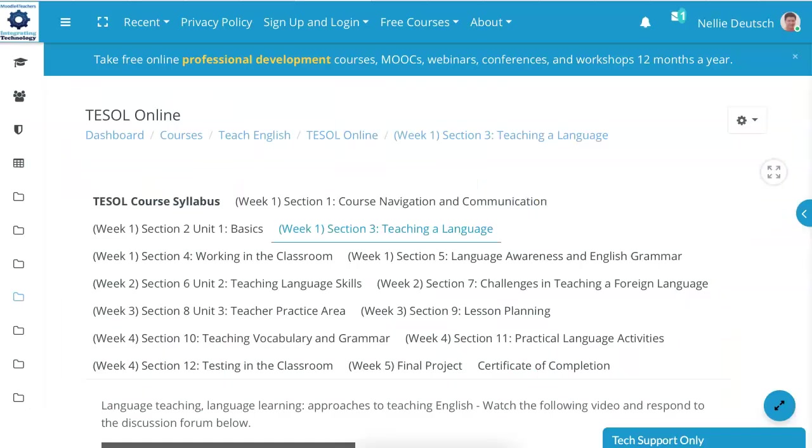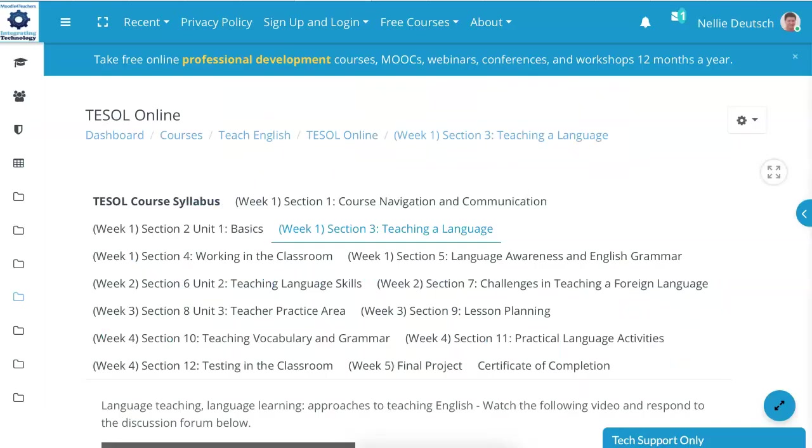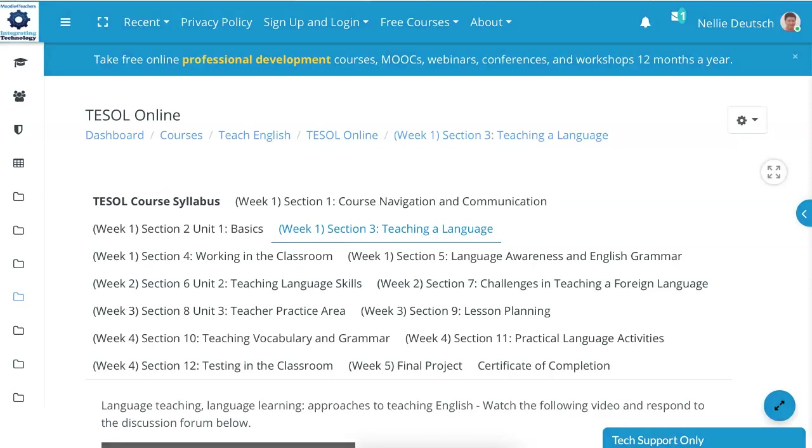Welcome to TESOL Online, a four-week free online course for experienced and not so experienced teachers who have used technology and those who have not. This is a three-section course and you can learn more about it under the TESOL syllabus. We're going to take a look at week one. Week one has five sections.